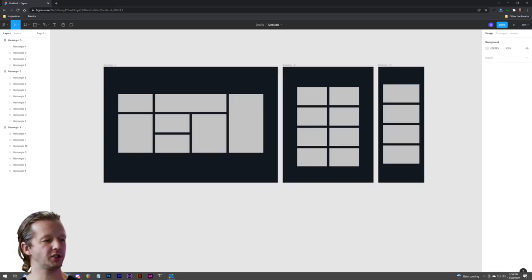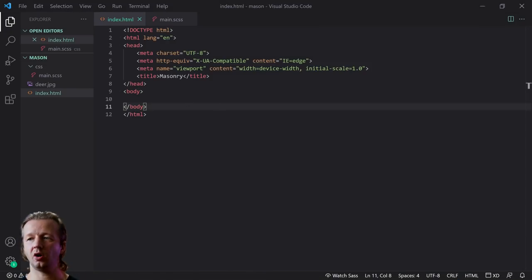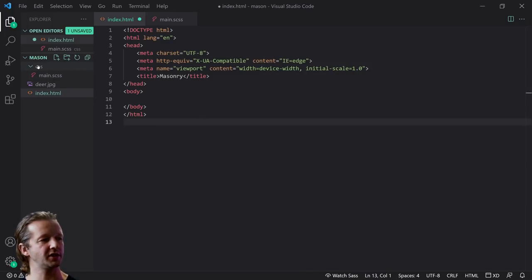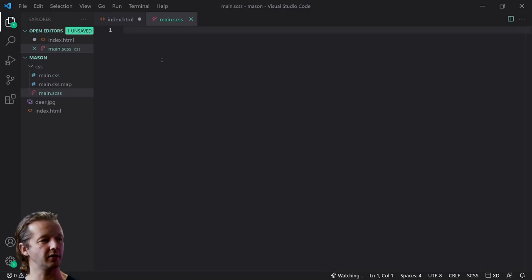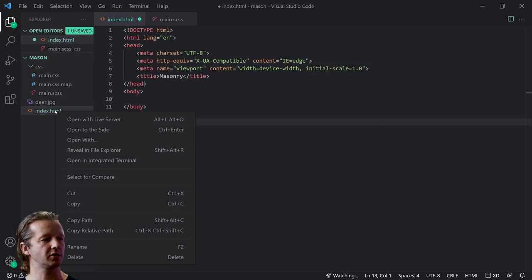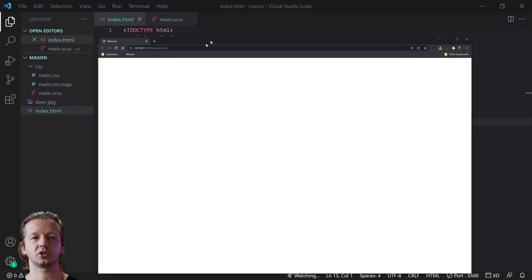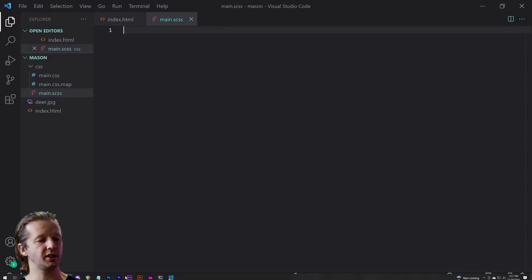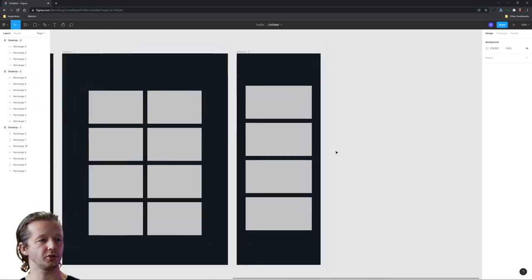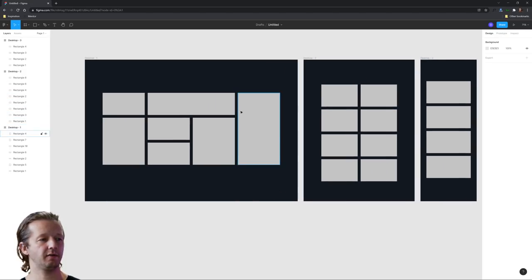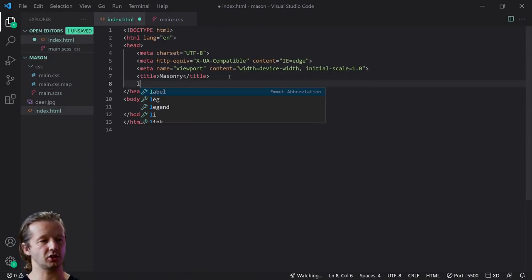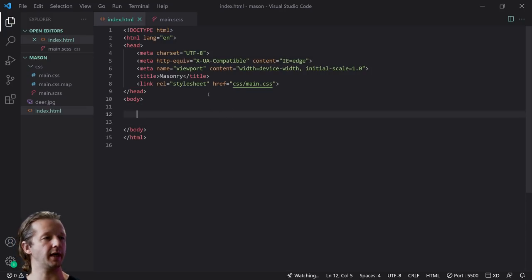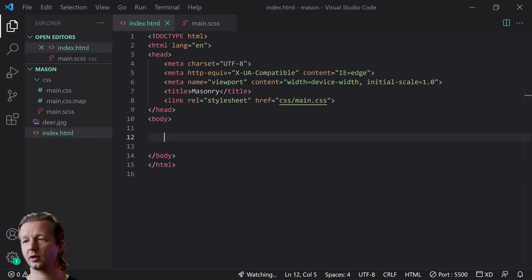Let's switch gears into our project. All I've done is created an index.html — hit the exclamation point and enter to scaffold that. I also have a CSS folder with a main SASS file, which I'm going to watch compile. You can download the Live Sass Compiler extension to get that working. We'll right-click and open with Live Server. We're going to start with mobile first, meaning we structure all default CSS for mobile, then use media queries to adjust for tablet and desktop masonry.